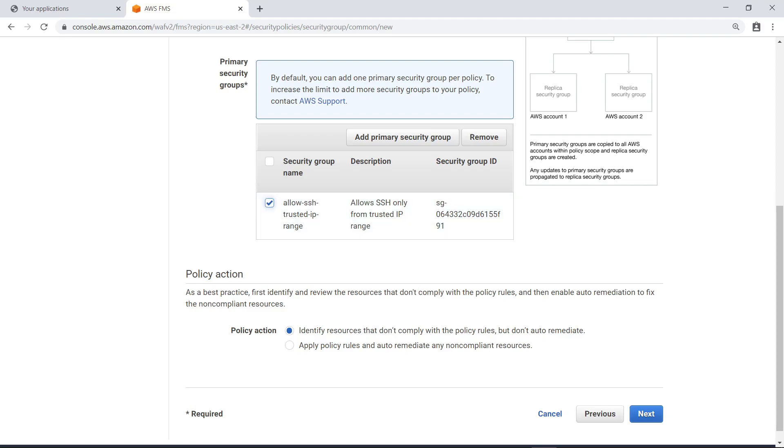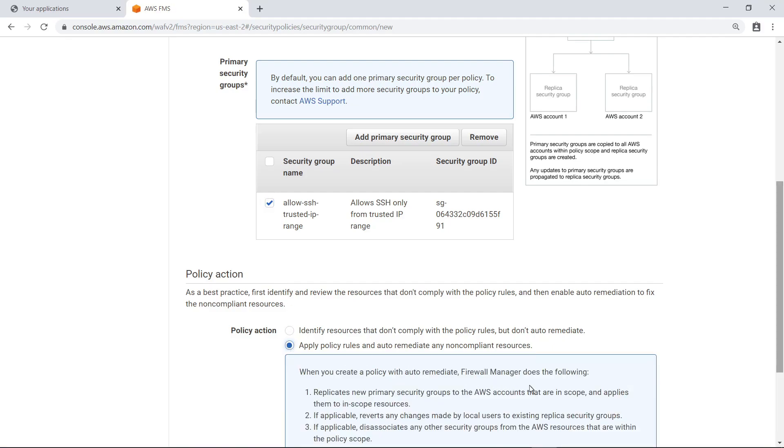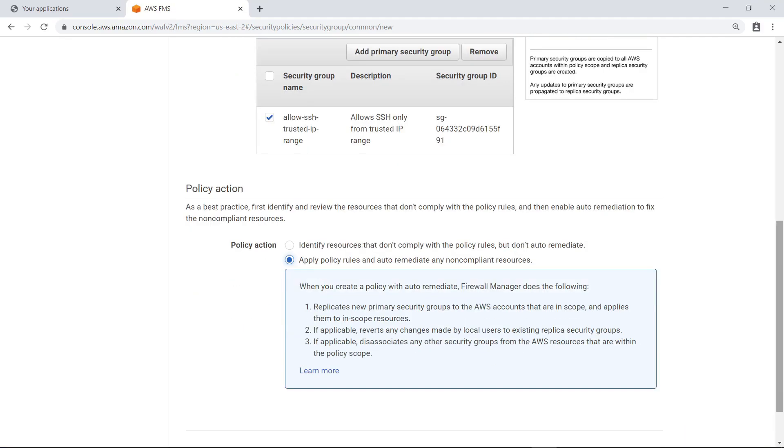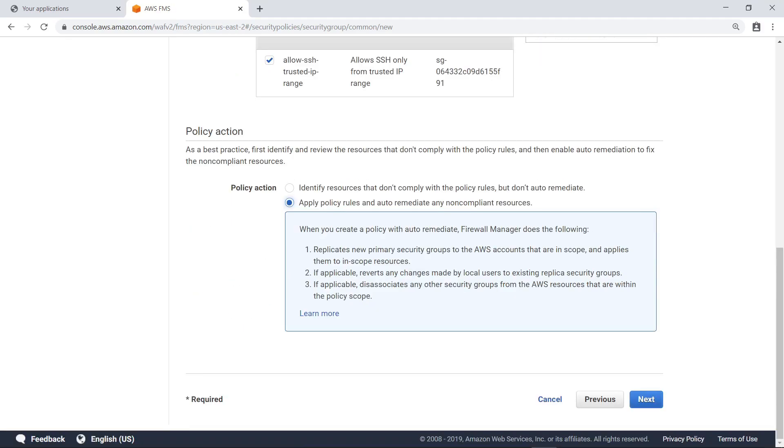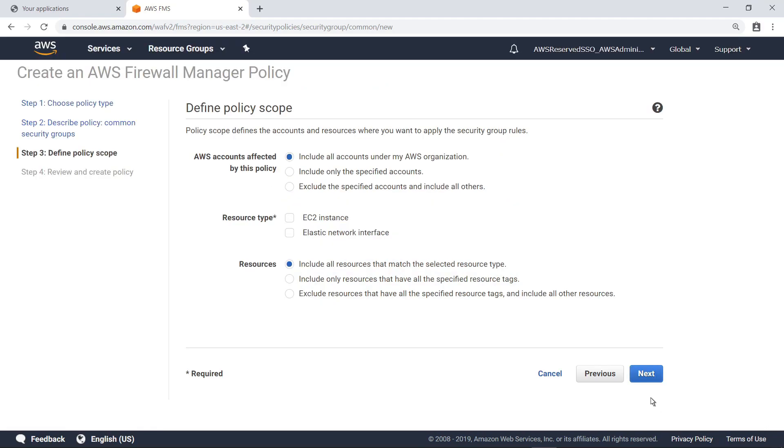You can choose to identify resources that don't comply with the Policy, or to apply the Policy Rules and auto-remediate any non-compliant resources. In this case, choose the option to Auto-remediate. When you choose to Auto-remediate, AWS Firewall Manager replicates the Primary Security Group to all AWS Accounts in Scope and applies the Policy to in-scope resources using AWS Config.